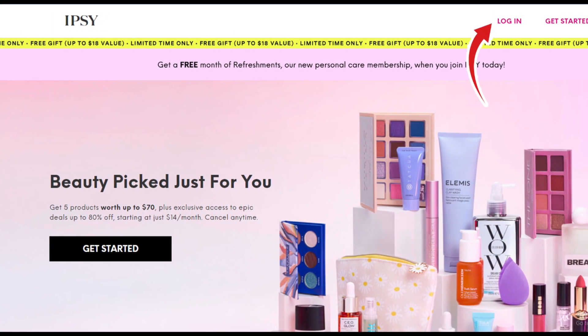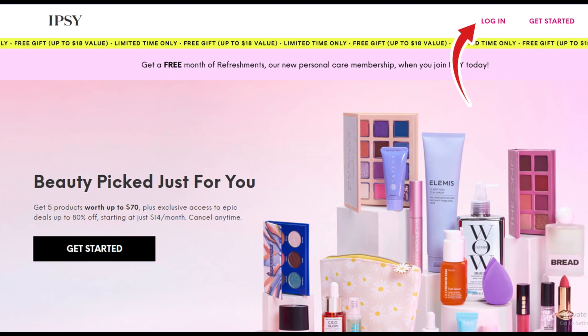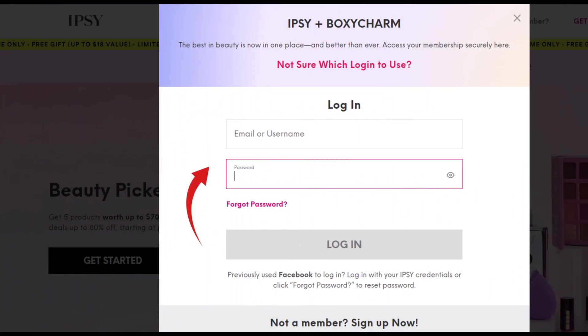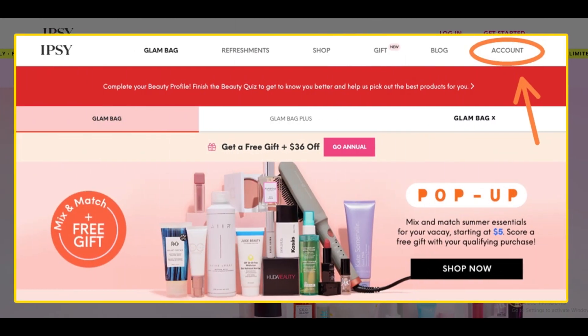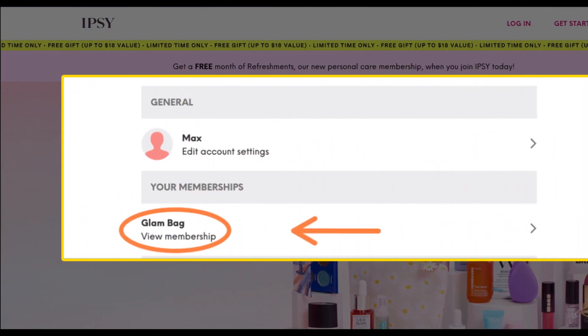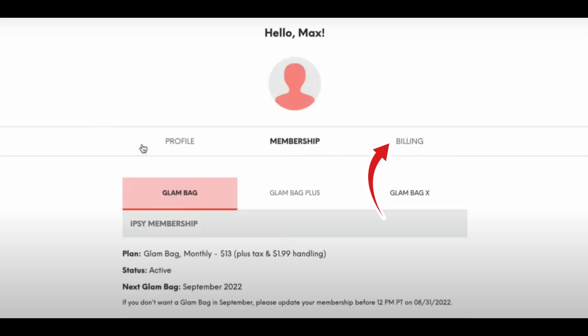Head to the official website of IPSY on your device and log in to your account. Go to the account page and tap on the Edit Account Settings option. Here, under the Billing section, you will see your credit card details — you can edit the details from here. It is up to you whether you want to just remove your credit card details from IPSY or add another billing mode over there.